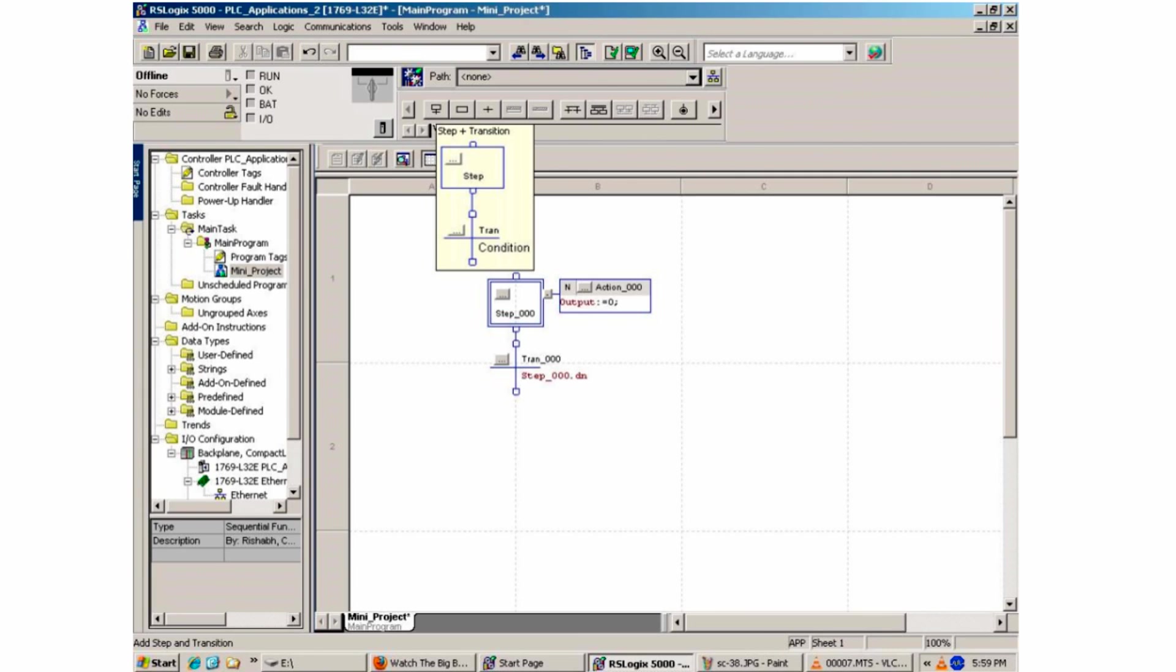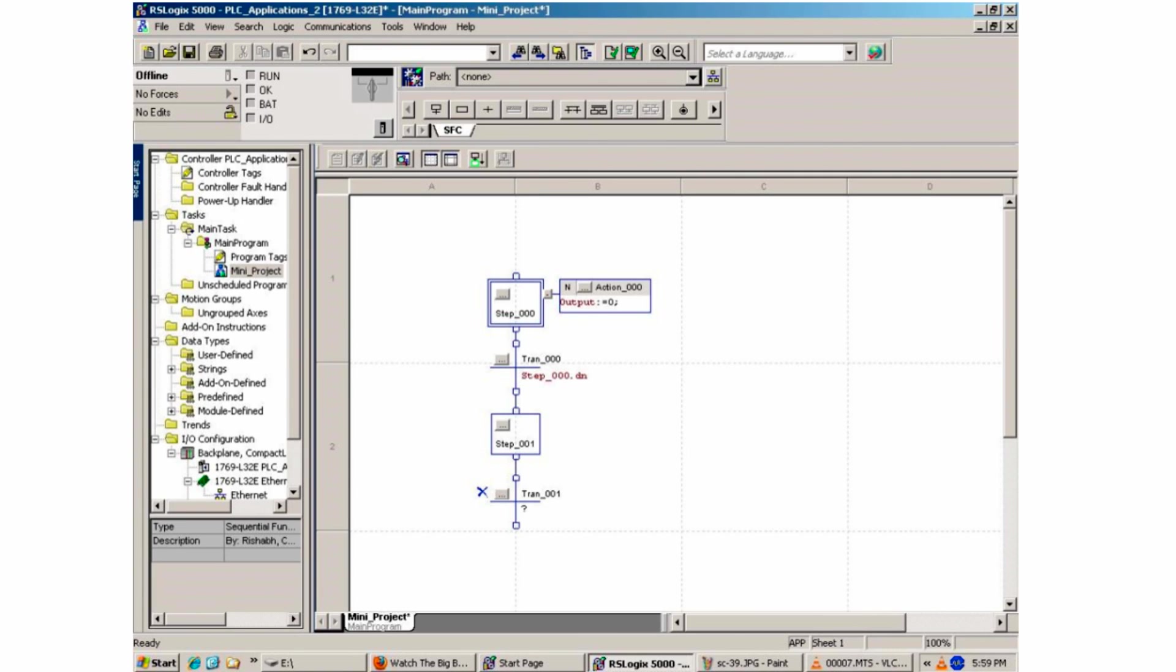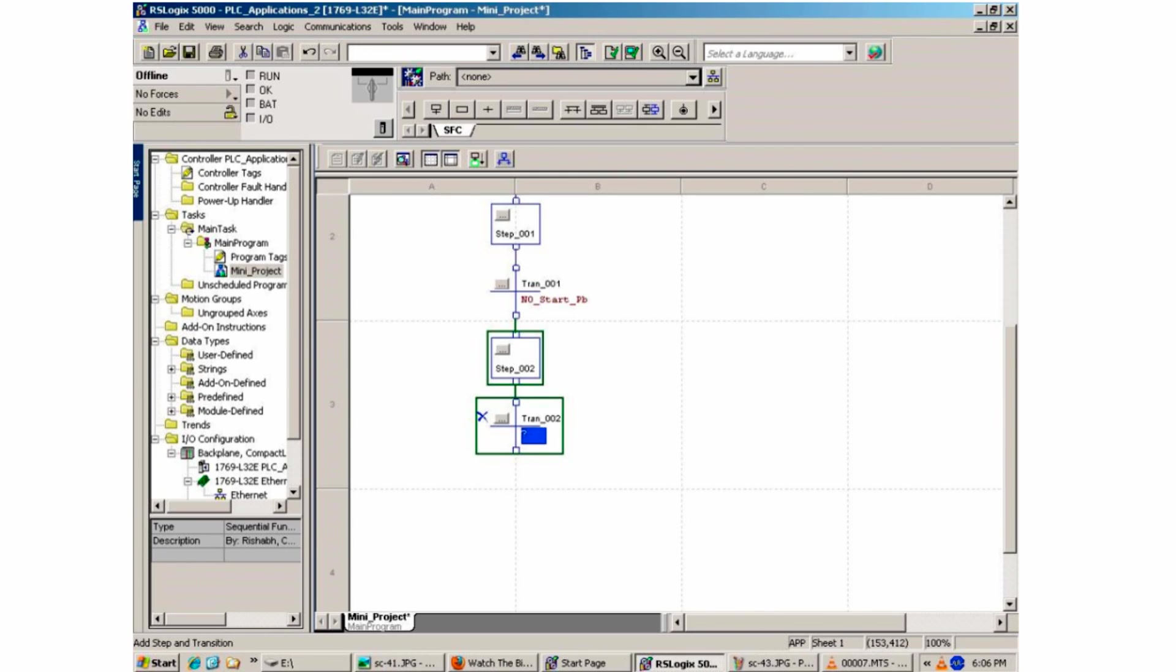Next, we click on the step and transition on the toolbar to enable new command. This moves on to step 001 and transition 001. For step 001, we type in the tag for the normally open start push button. The program will wait until the start push button is hit before moving on to the next step. It follows the graph set approach format learned in previous PLC labs.